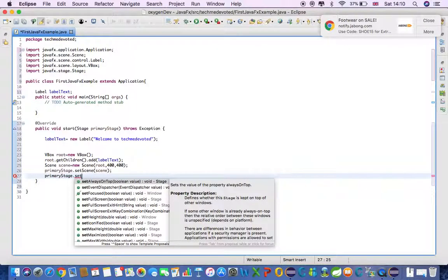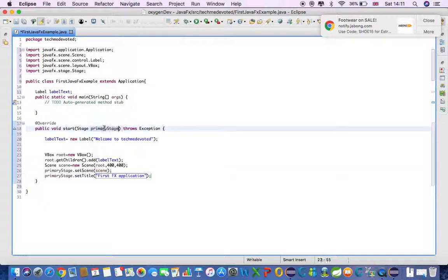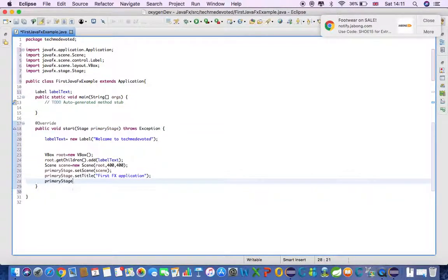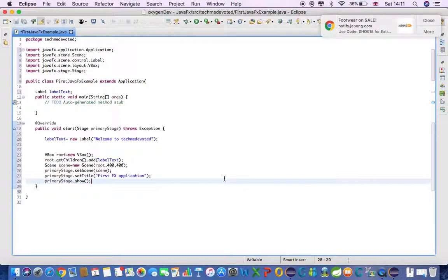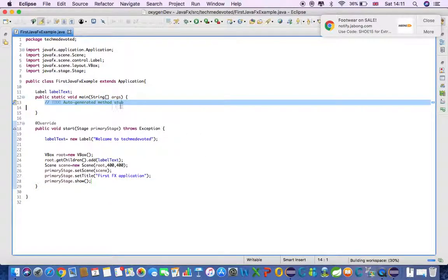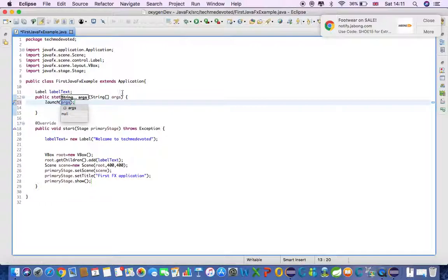Now we can also give the stage a title using stage.setTitle(). Let's say 'First FX Application' — this will be the title of our window. Then we need to show this stage by calling stage.show(). Finally, in the main method we launch the application using launch(args).